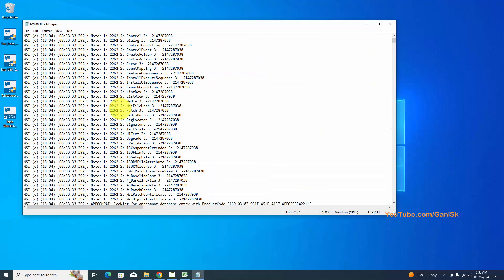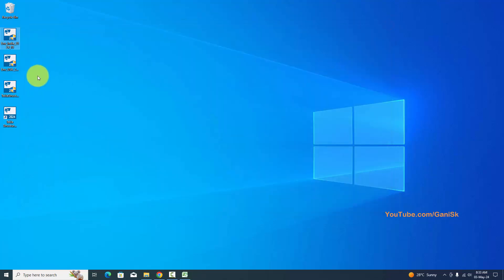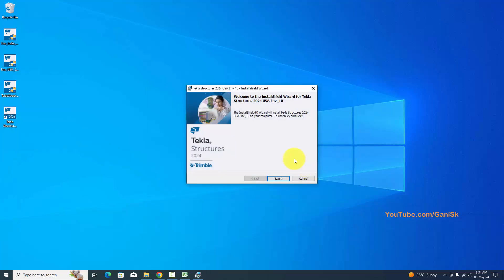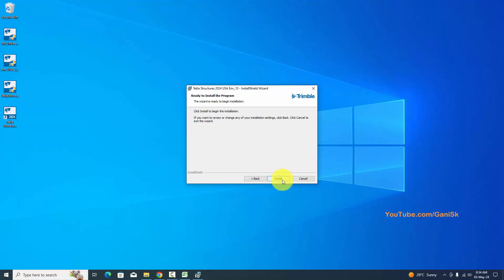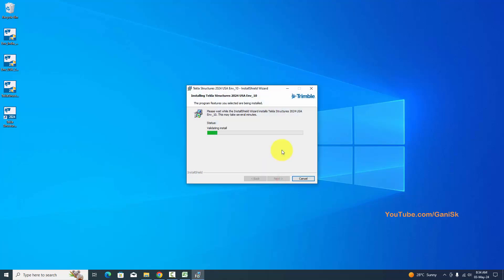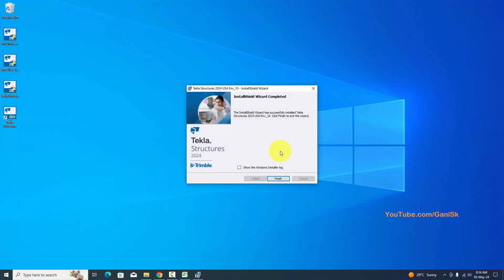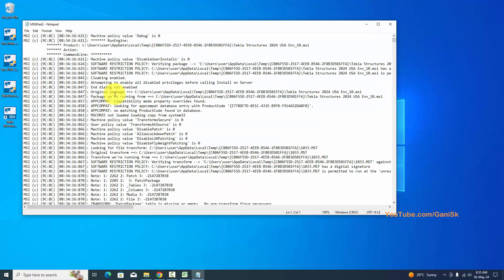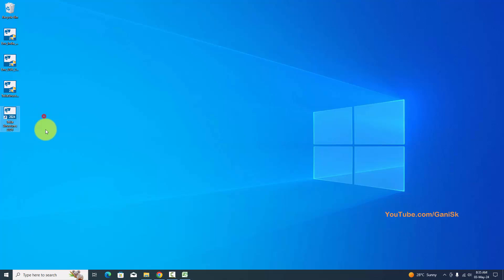The Indian environment has been installed successfully. Now we're going to install the US environment. Double-click on it, click Yes to allow changes — Environment US 2024. Select language English, click OK, then Next, Next, Next, Install. Click 'Show Windows Installer log' and click Finish. The Tekla Structures USA environment has also been successfully installed.